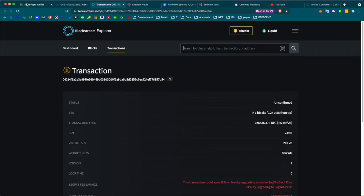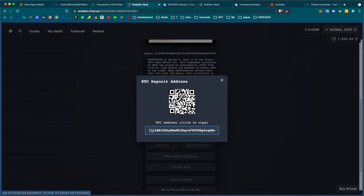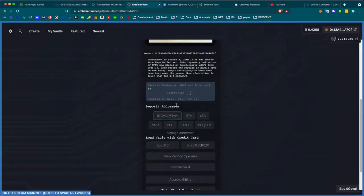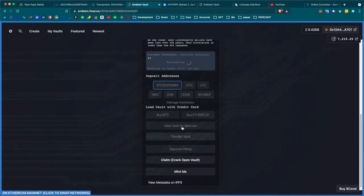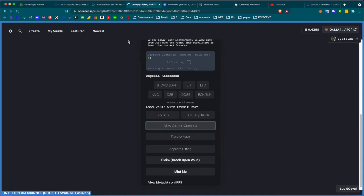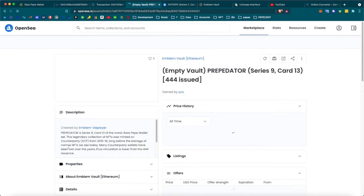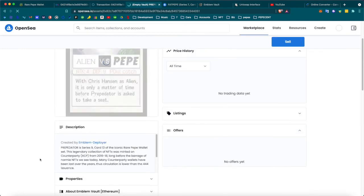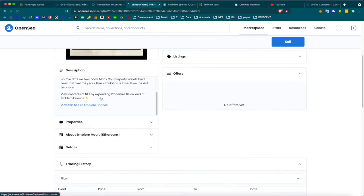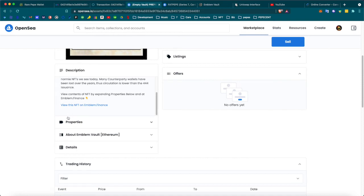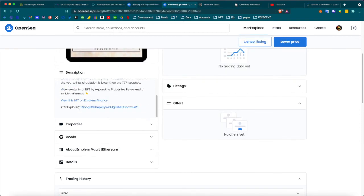Once this is complete and has at least one confirmation, the card that I sent is going to show up here in this balance. Once it shows up in this balance, I can see it on OpenSea. I can actually see it right now on OpenSea, but it's going to say that it's an empty vault and there's nothing actually physically inside the vault.